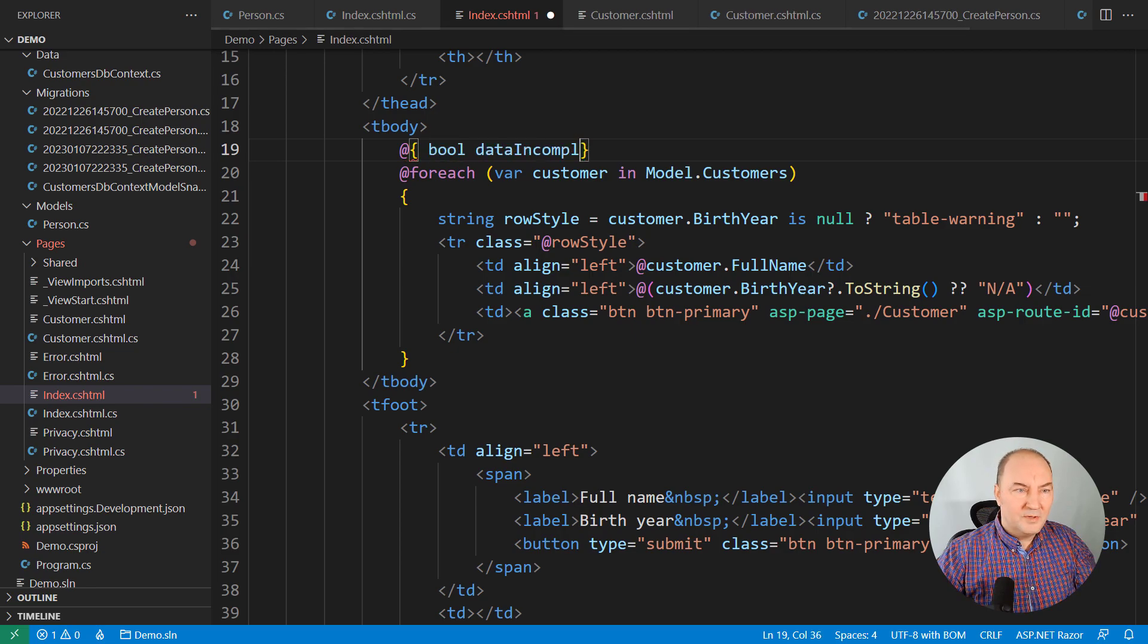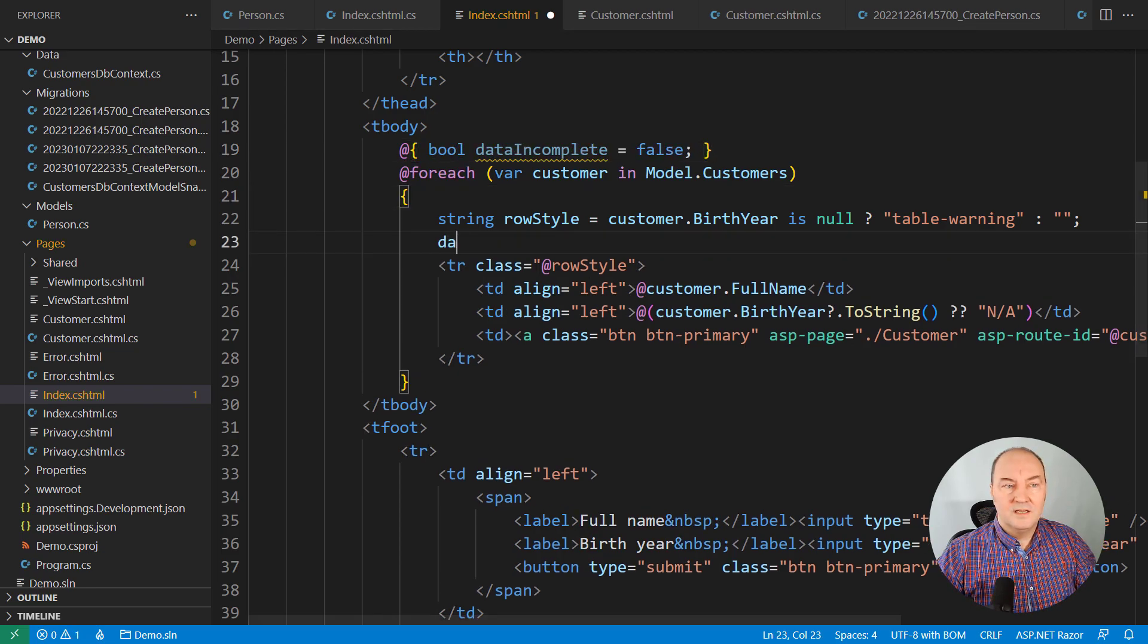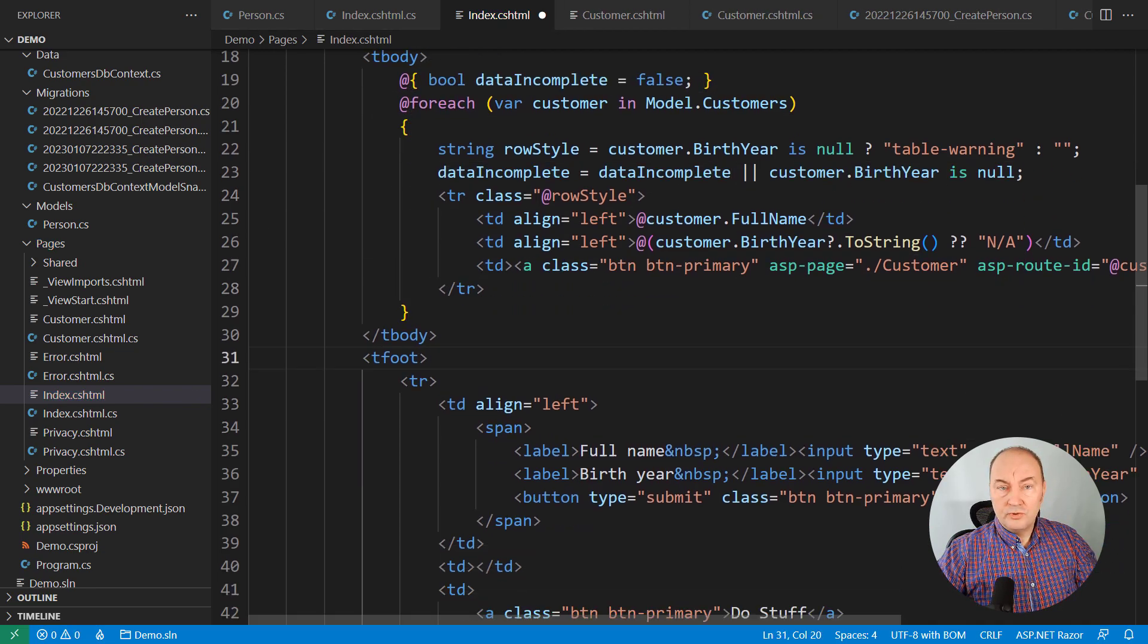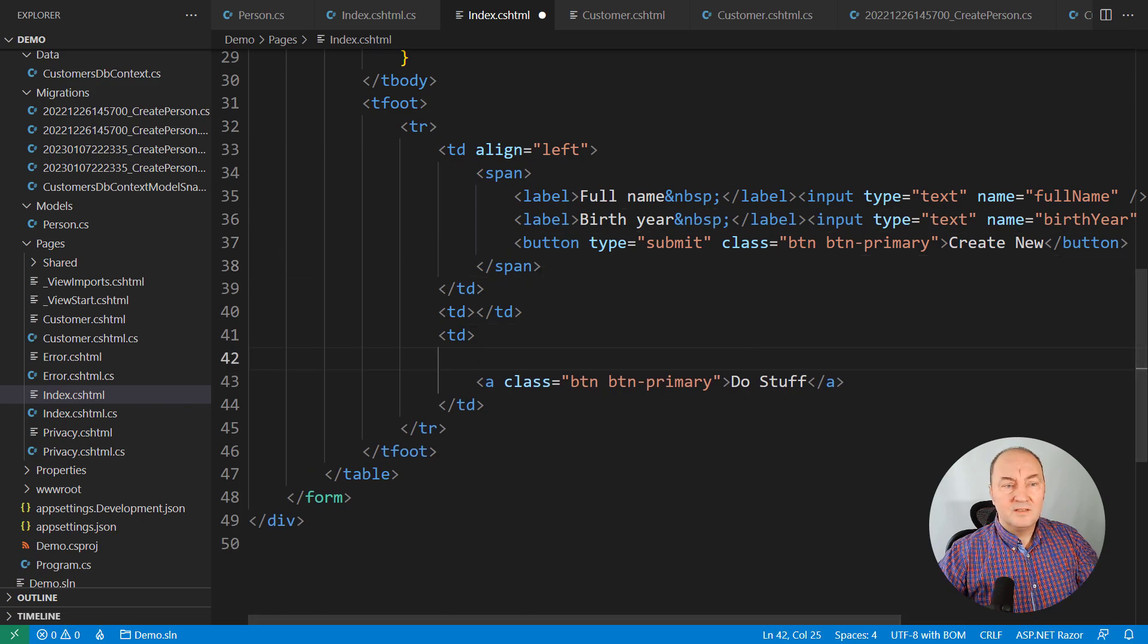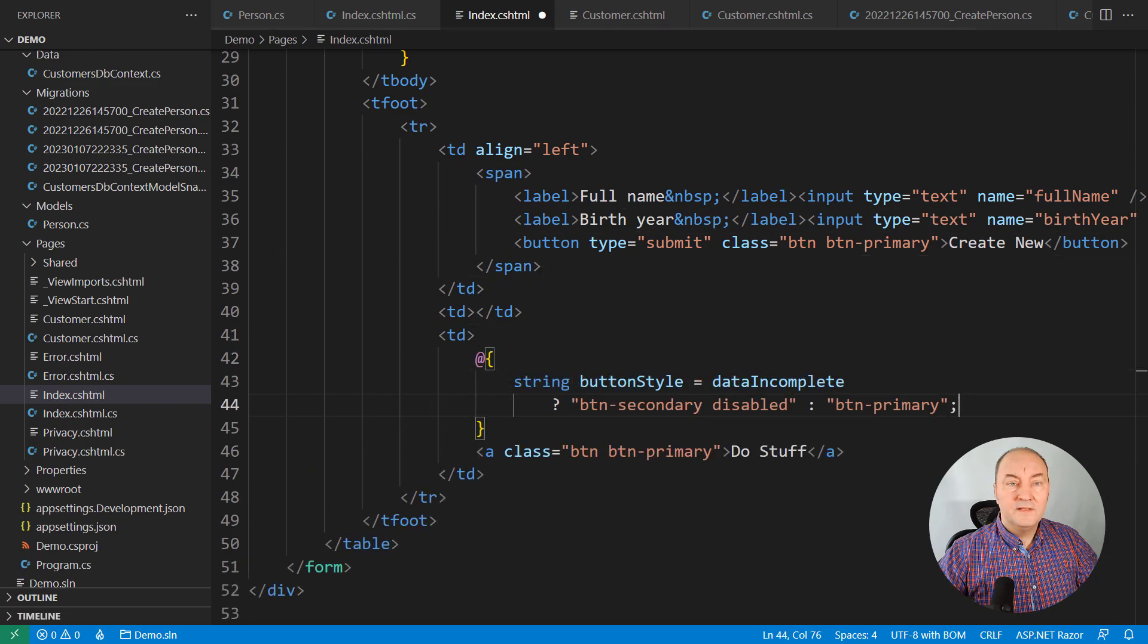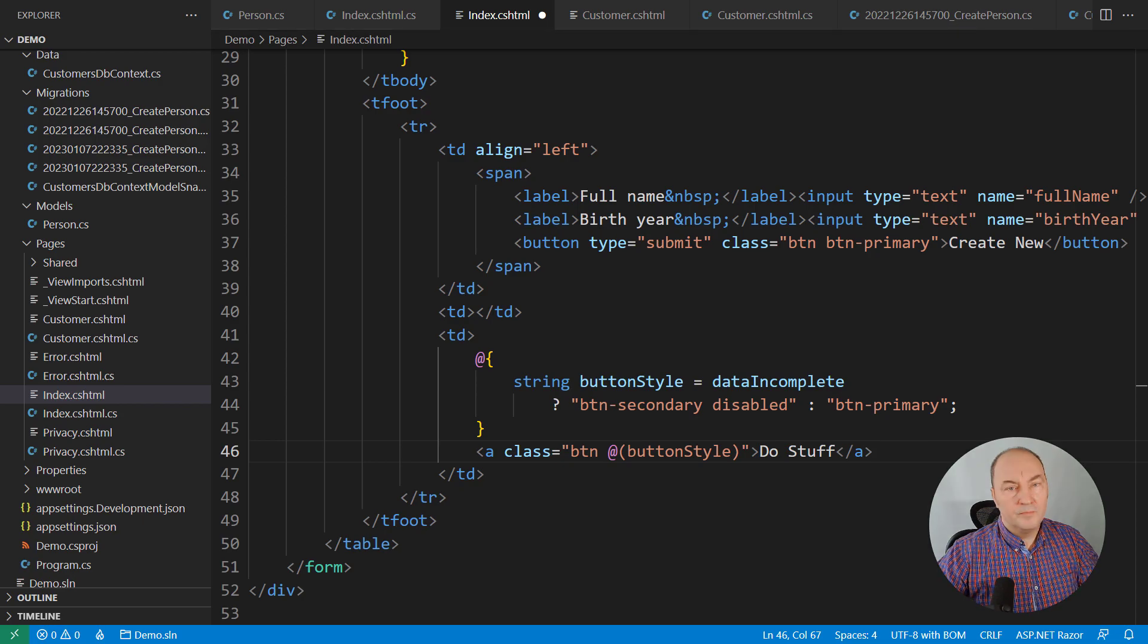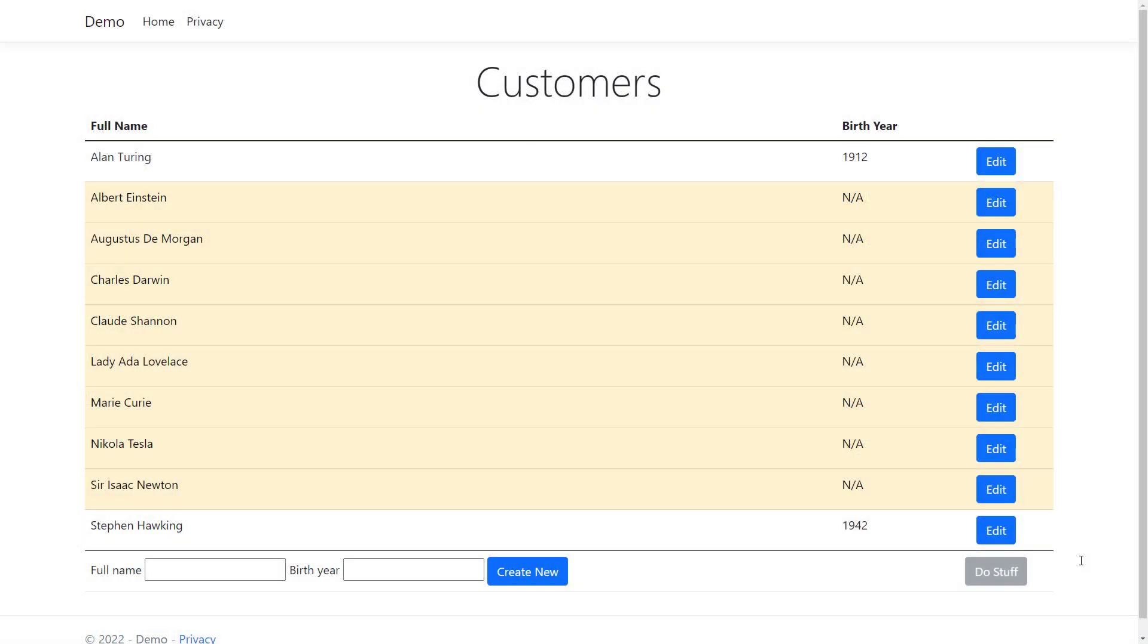I will keep track if all the data are complete and make sure to disable the button if it turns out that any of the data above is incomplete. Refresh the page and user cannot proceed until all the data are complete.